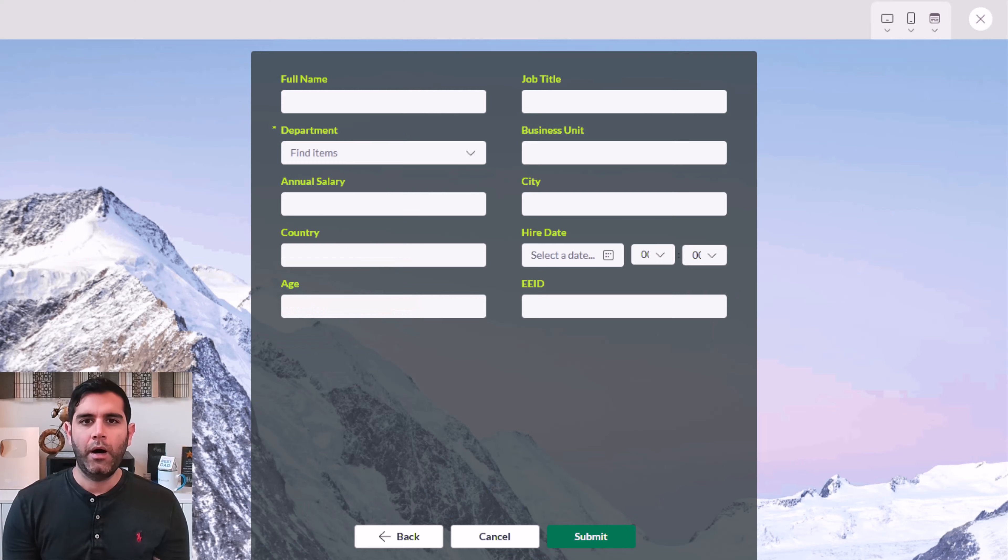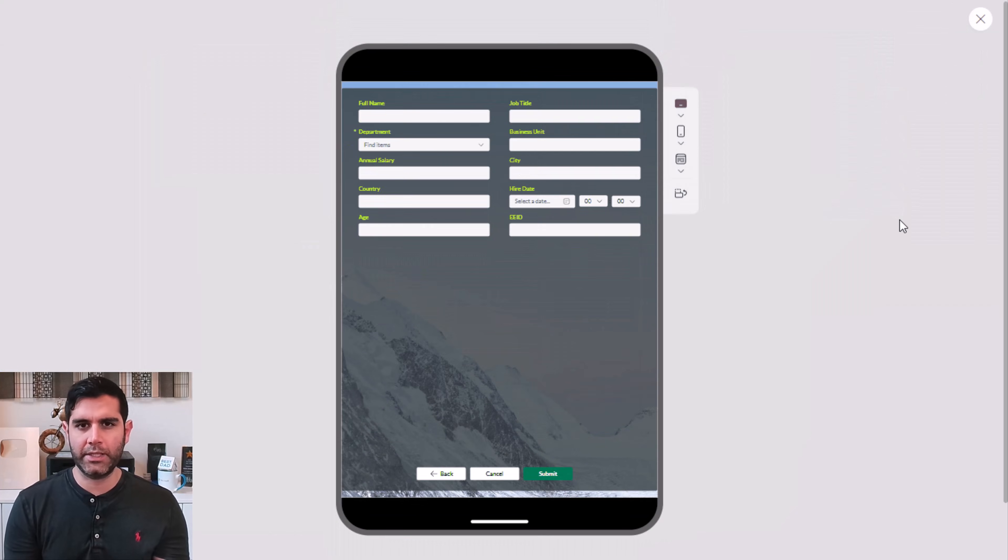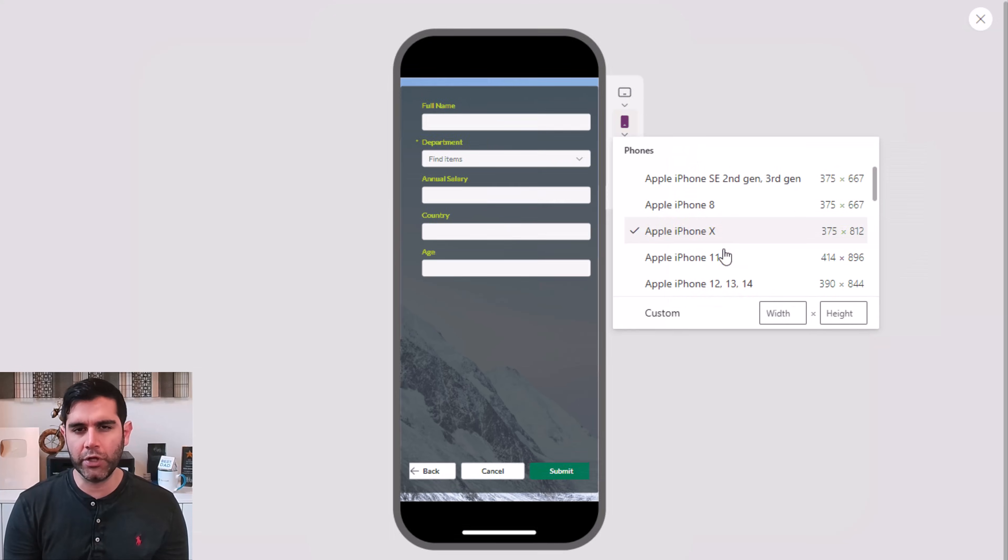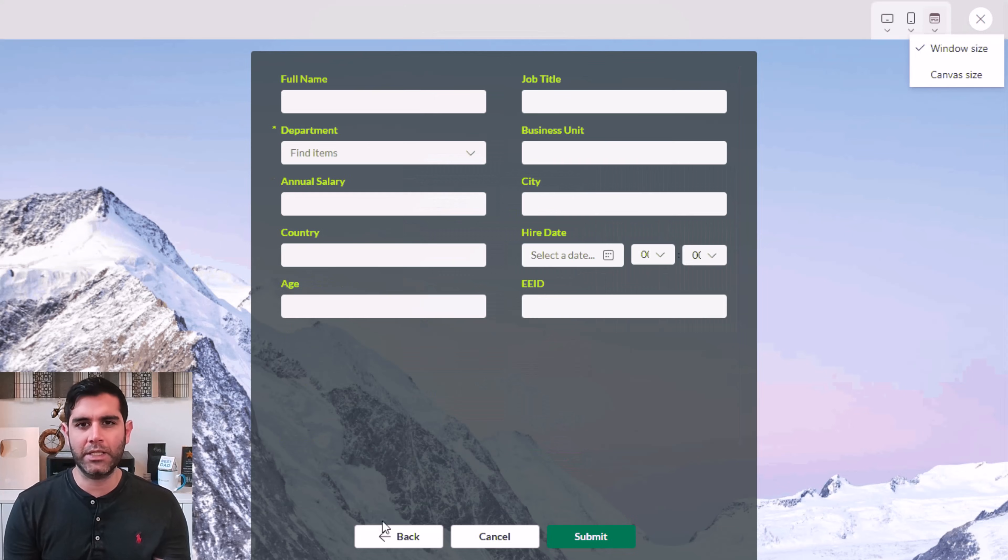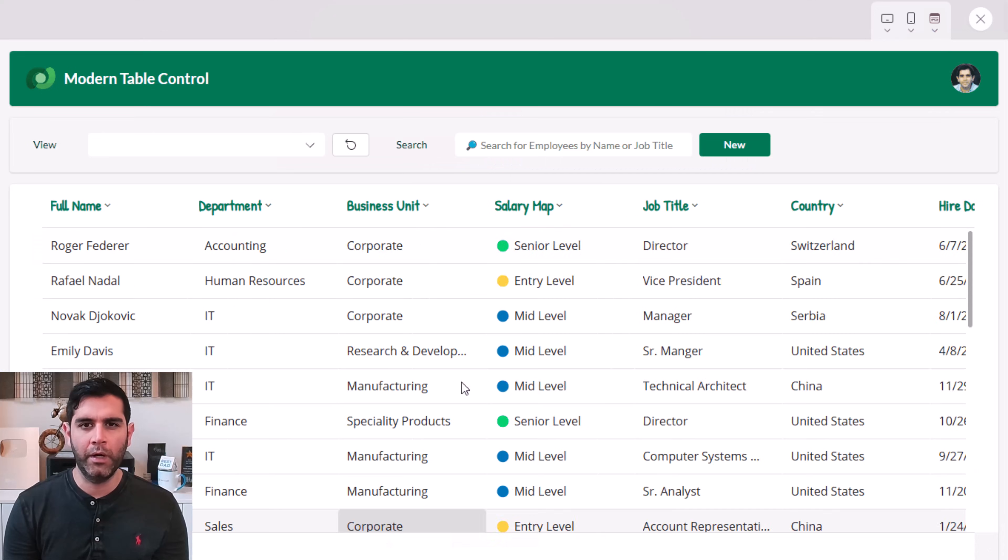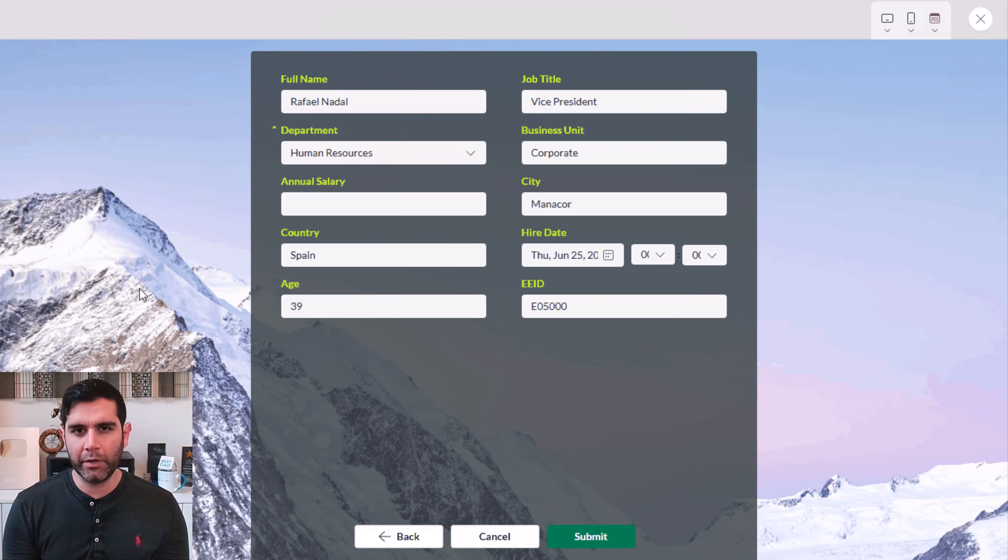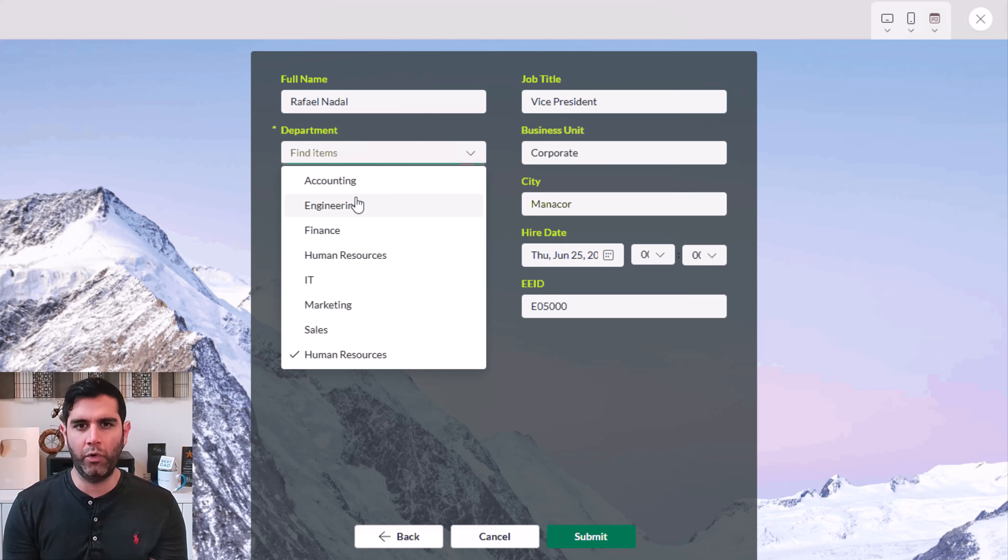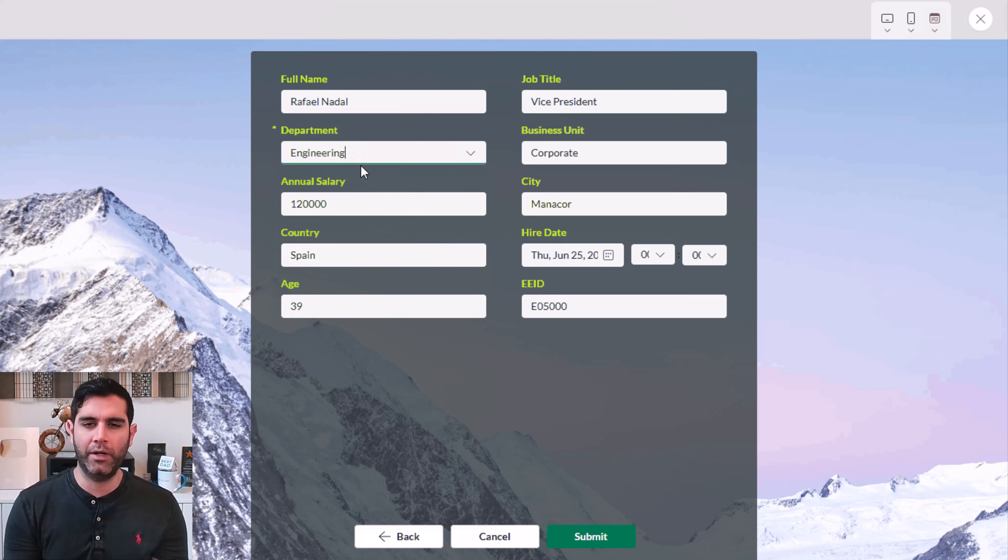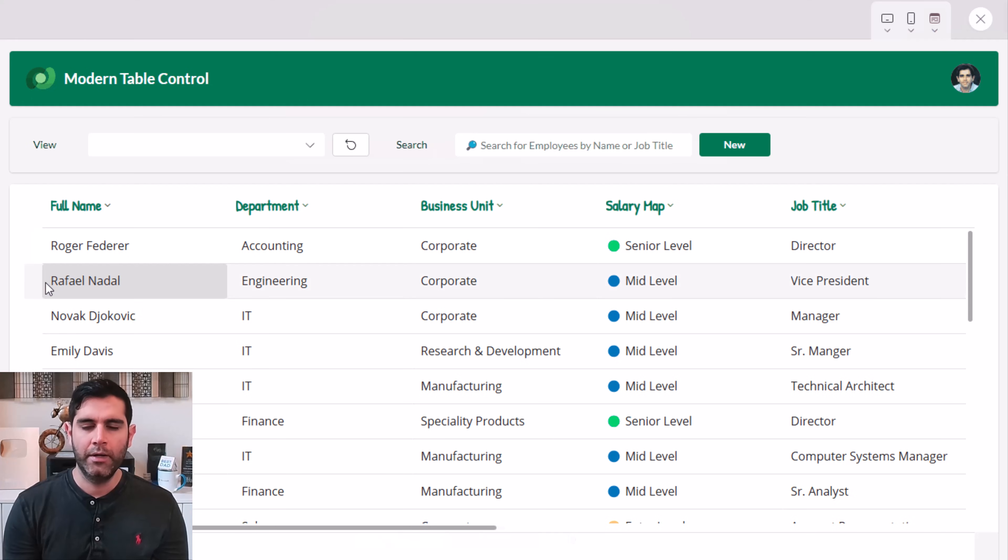Our modern form control will be fully responsive on most device sizes and orientations. I will showcase how to design and style the form, tips and tricks around how to bulk update properties, connect the modern form control with the modern table control and a lot more. So, let's check this video out in action.